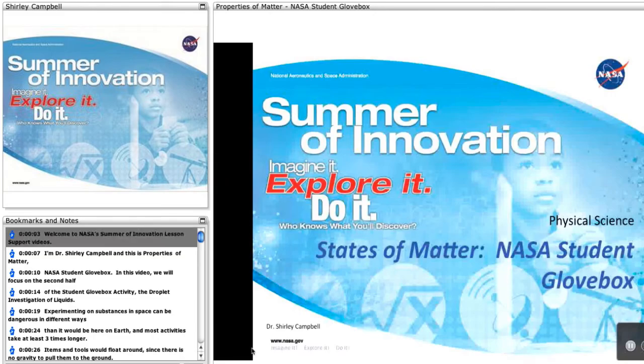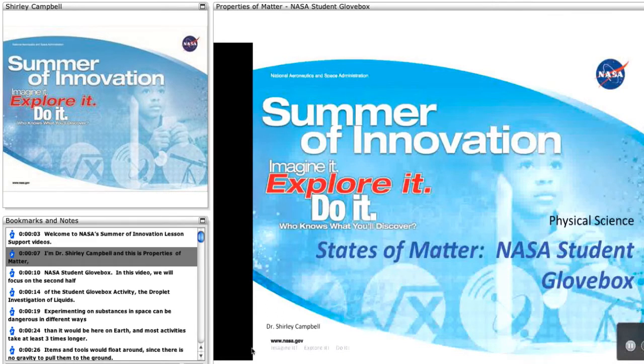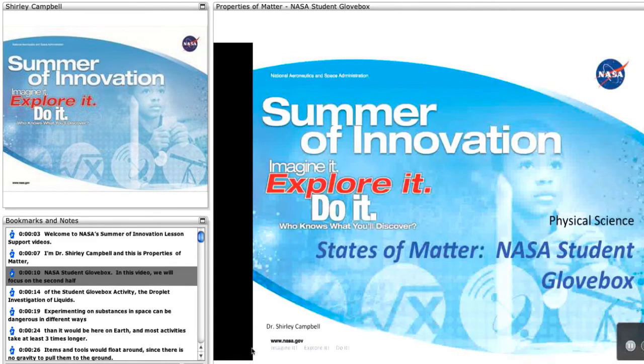Welcome to NASA's Summer of Innovation Lesson Support Videos. I'm Dr. Shirley Campbell, and this is Properties of Matter, NASA's Student Glovebox.